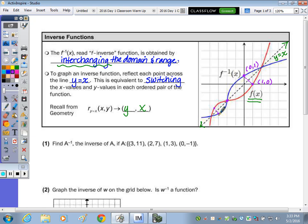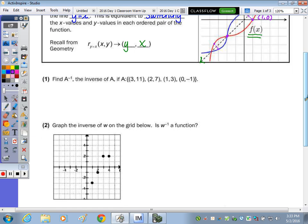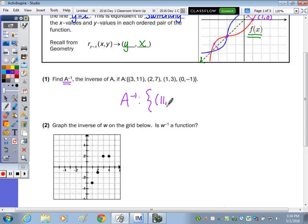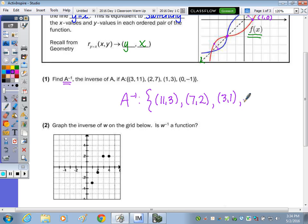For question 1, find the inverse of set A — represented as A to the negative 1 — if the set contains the ordered pairs 3, 11; 2, 7; 1, 3; and 0, negative 1. For A inverse, you just switch the x and y coordinates for each point: 3, 11 becomes 11, 3; 2, 7 becomes 7, 2; 1, 3 becomes 3, 1; and 0, negative 1 becomes negative 1, 0.